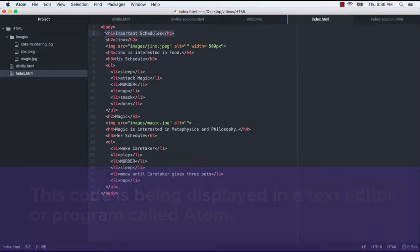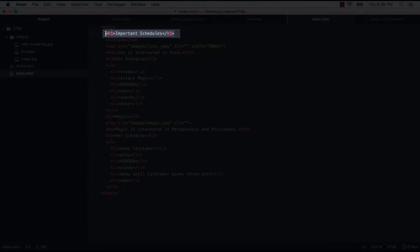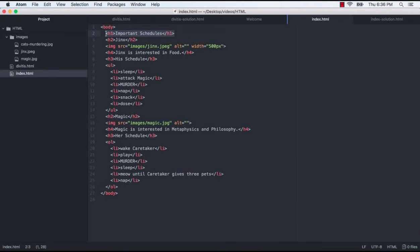The code for this main heading can be found here in line 2. You may be familiar with this terminology already. We have our opening tag, our closing tag, and the content, important schedules. This entire piece of code is called an element. The important point here is that since HTML is a declarative language, we don't need to programmatically tell the browser how to display our content, in this case, important schedules.